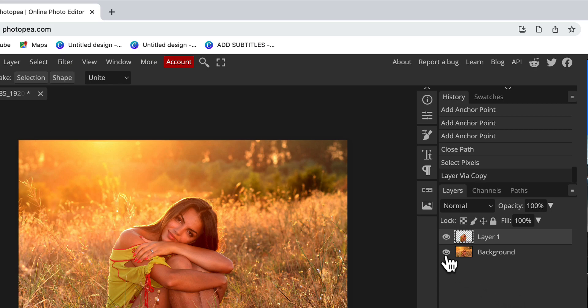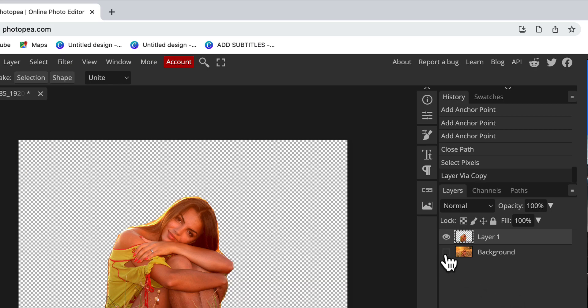This will separate my subject from the background. If I disable the view for the background layer, you will be able to see that the subject has been separated from the background.